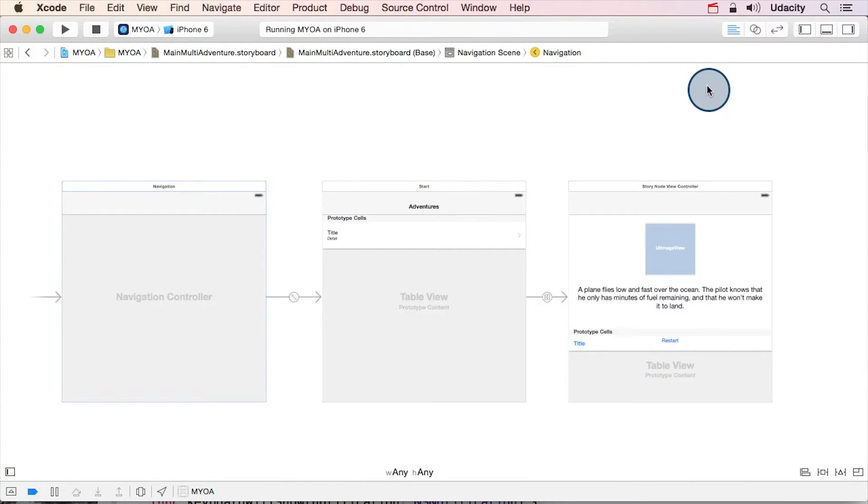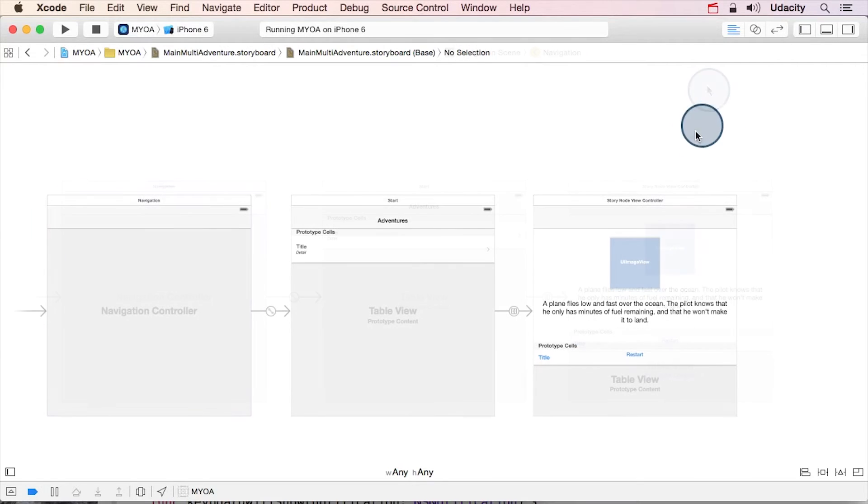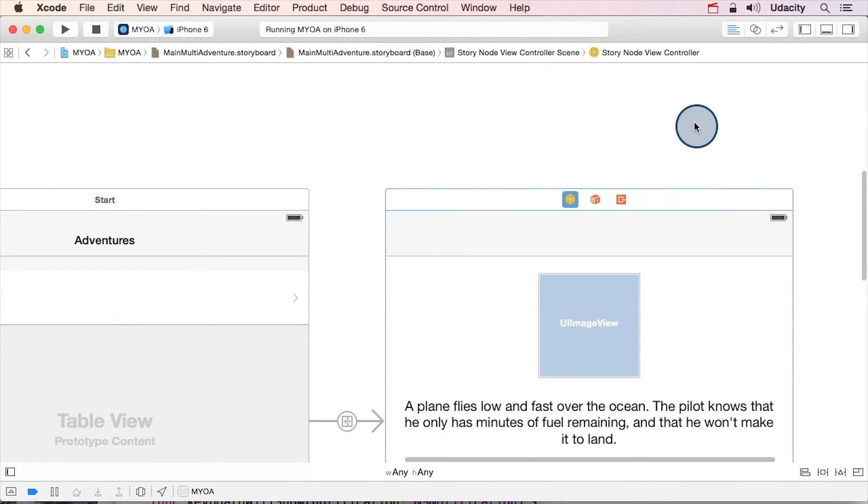You can see that now that we have an underlying data model, we don't need all those view controllers like we had before. We just need this one story node view controller, and we populate it with different data.